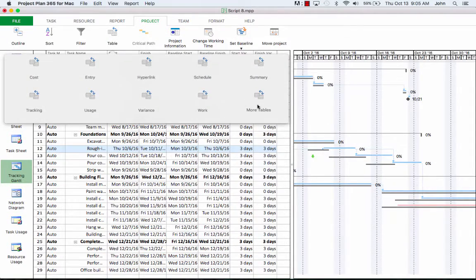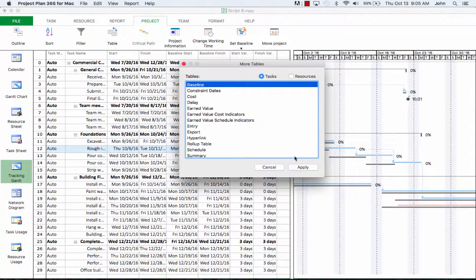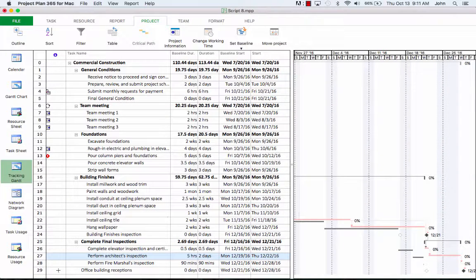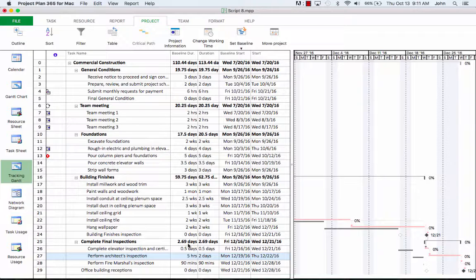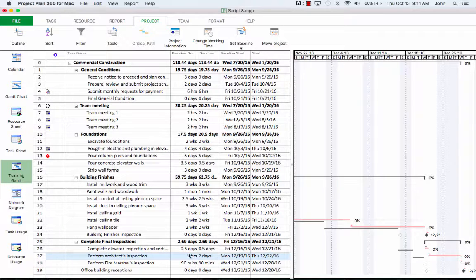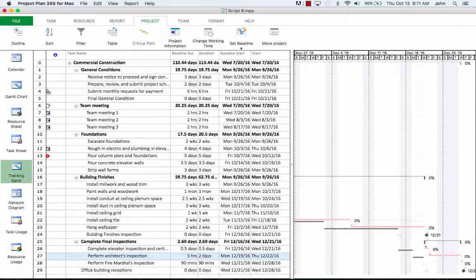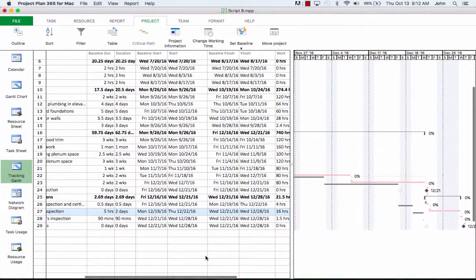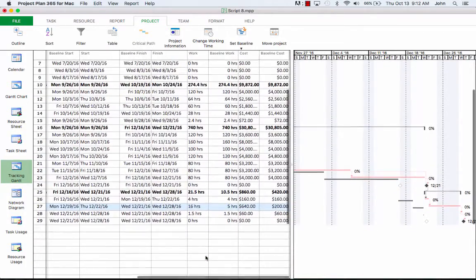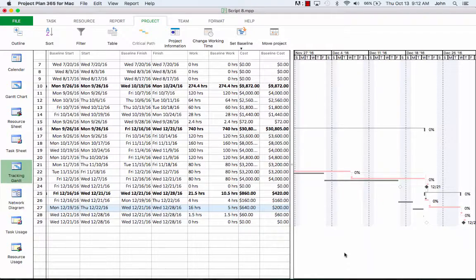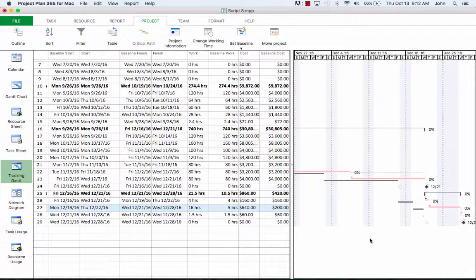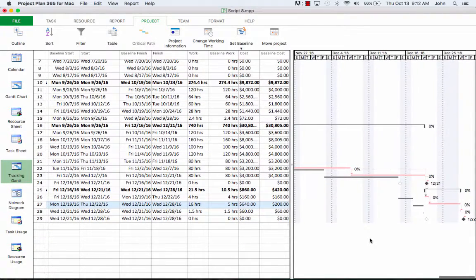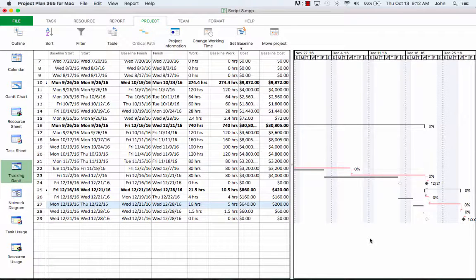We can also view the variance table to see that a value of three days is shown as our variance. Let's bounce back to the baseline table. Let's suppose that the perform architect's inspection task was planned for five hours, but it took two days. So in the duration column here, we have two days. And since we've set a baseline, we can compare it with the scheduled and actual data. Notice what happens in the right chart.